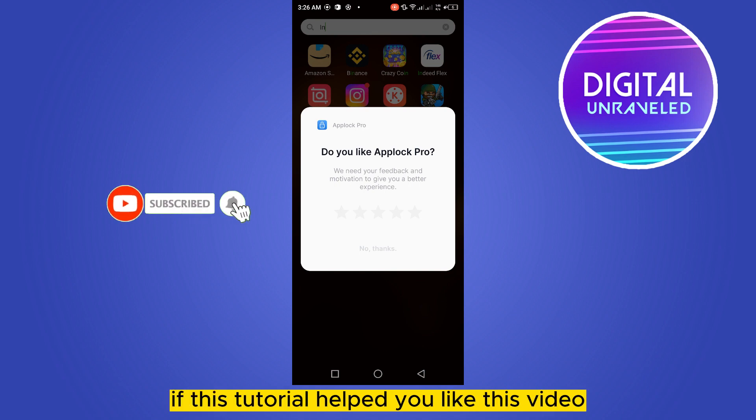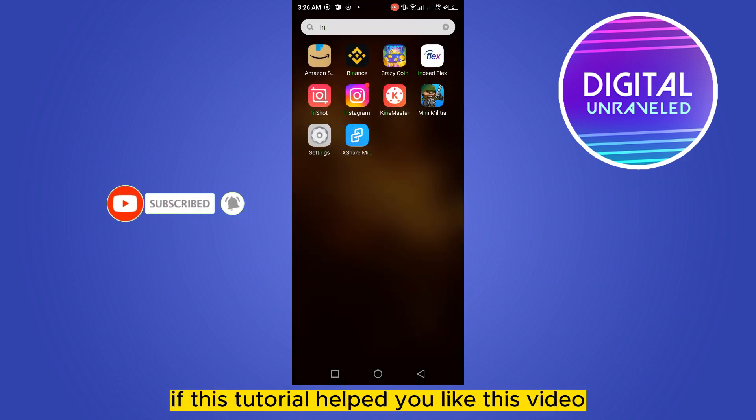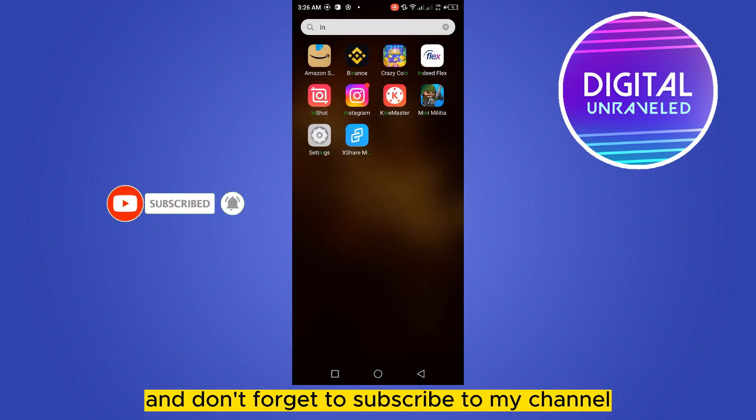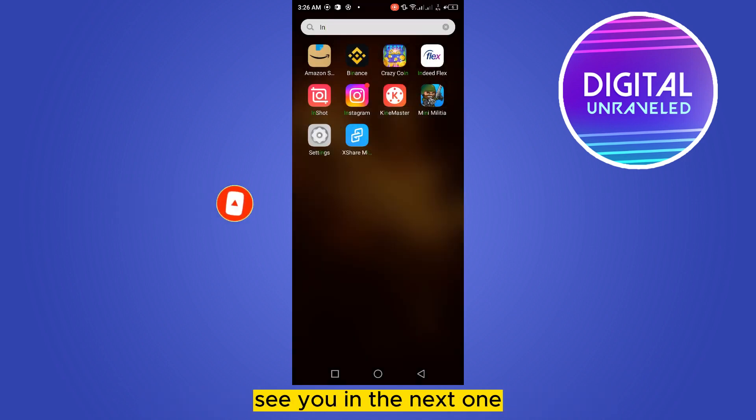So that's all for today's video. If this tutorial helped you, like this video and don't forget to subscribe to my channel. See you in the next one.